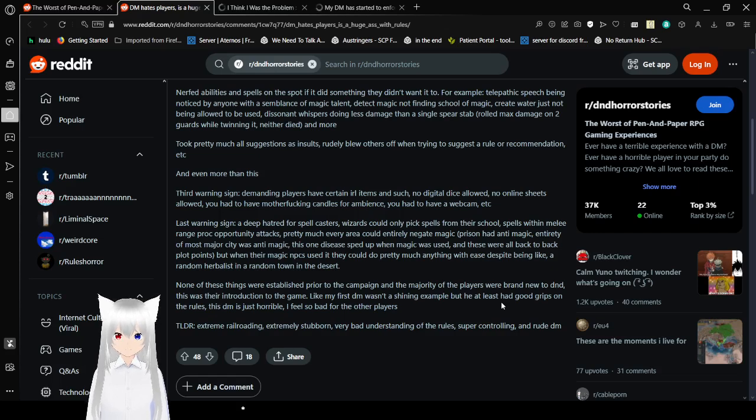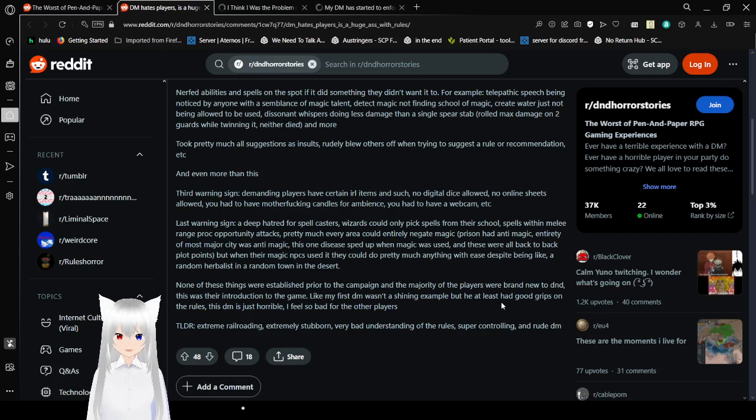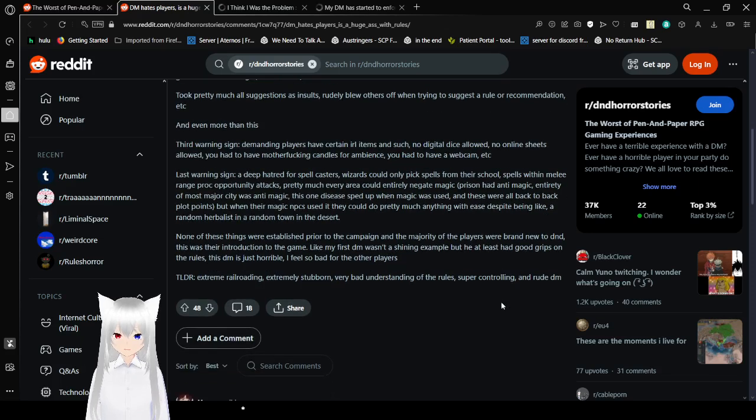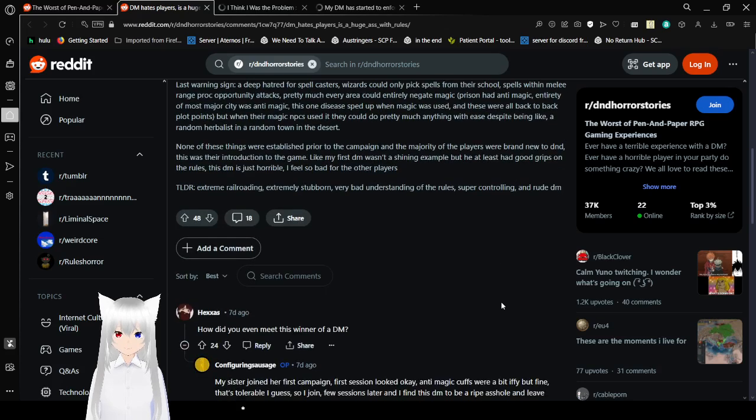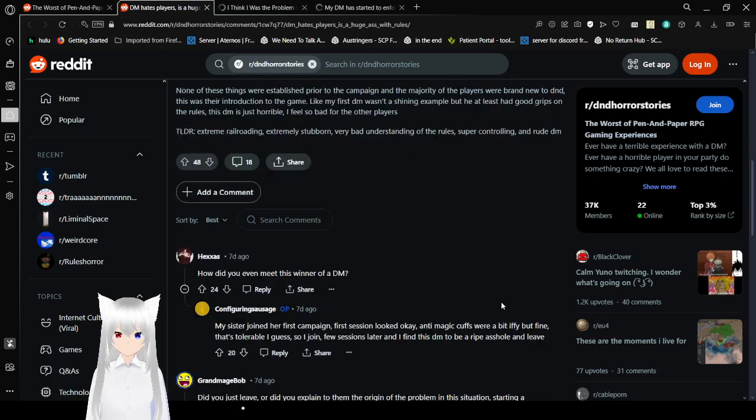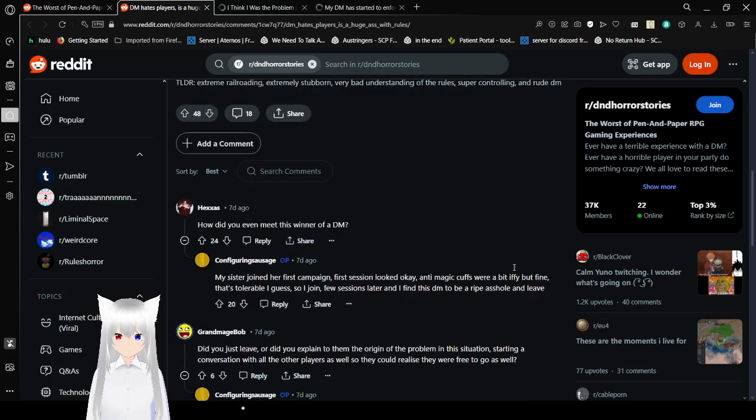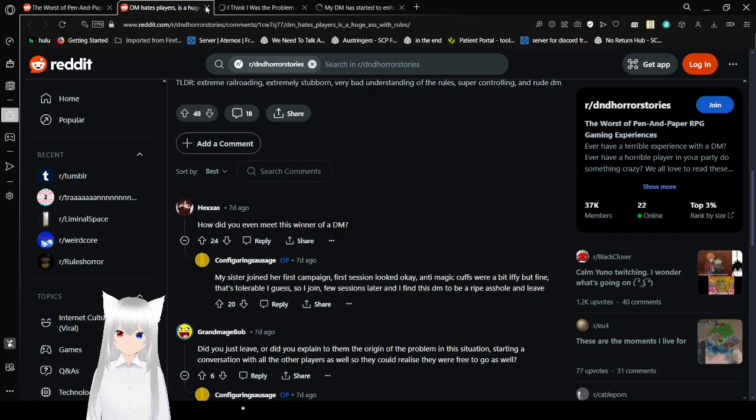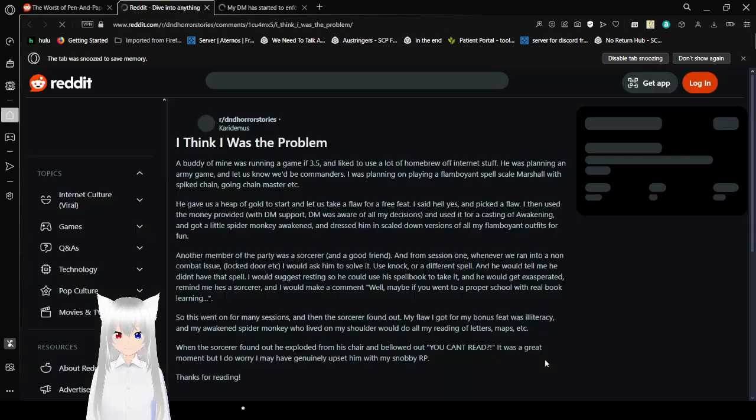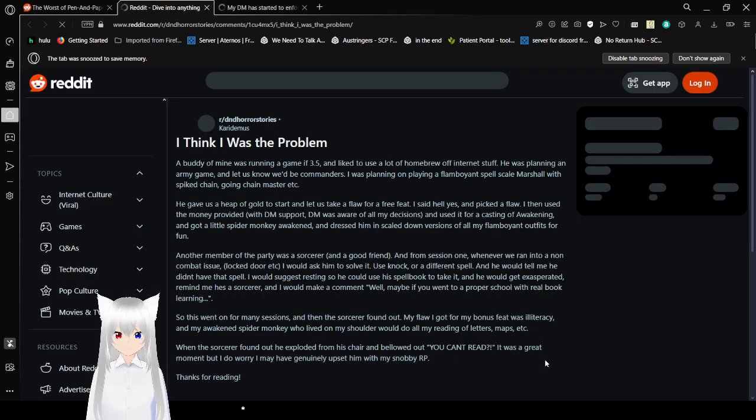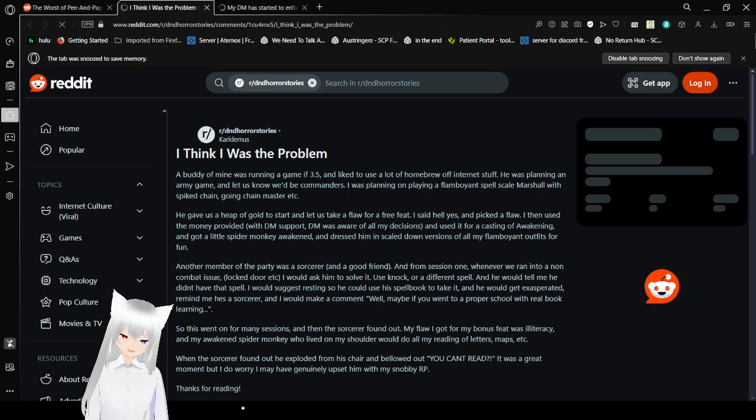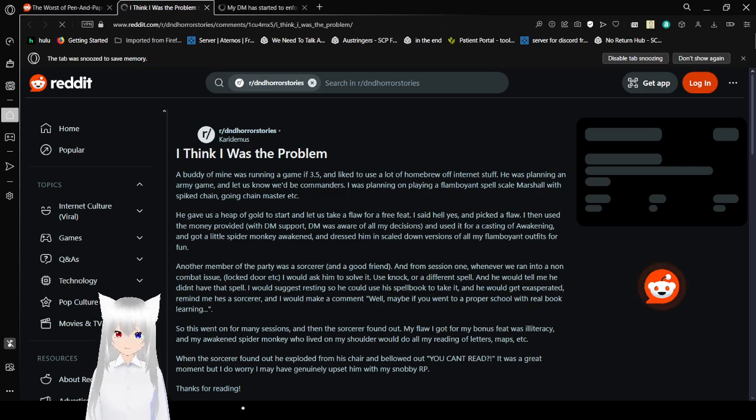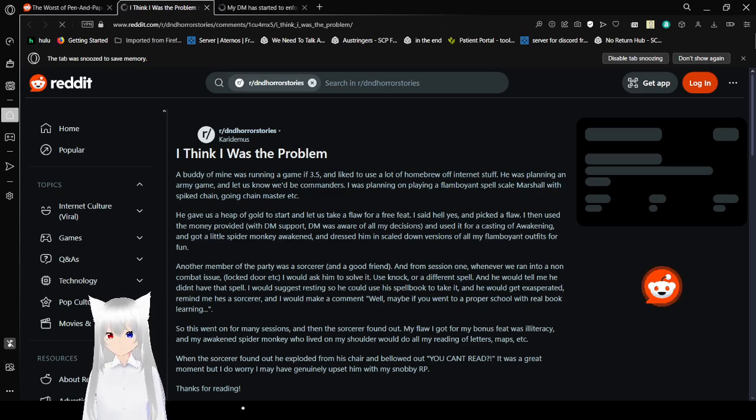None of these things were established prior to the campaign and the majority of the players are brand new to D&D. So they're manipulating players so that they don't know how to play D&D. So they don't know that these are horrible signs. This was their introduction to the game. Like my first DM wasn't a shining example, but he at least had good grips on the rules. This DM is just horrible. I feel so bad for the other players. TLDR, Extreme Railroading, Extreme Cybermen, Very bad understanding of the rules, Super Controlling, and a rude DM. Alright. That was horrible. That's like a nightmare DM.